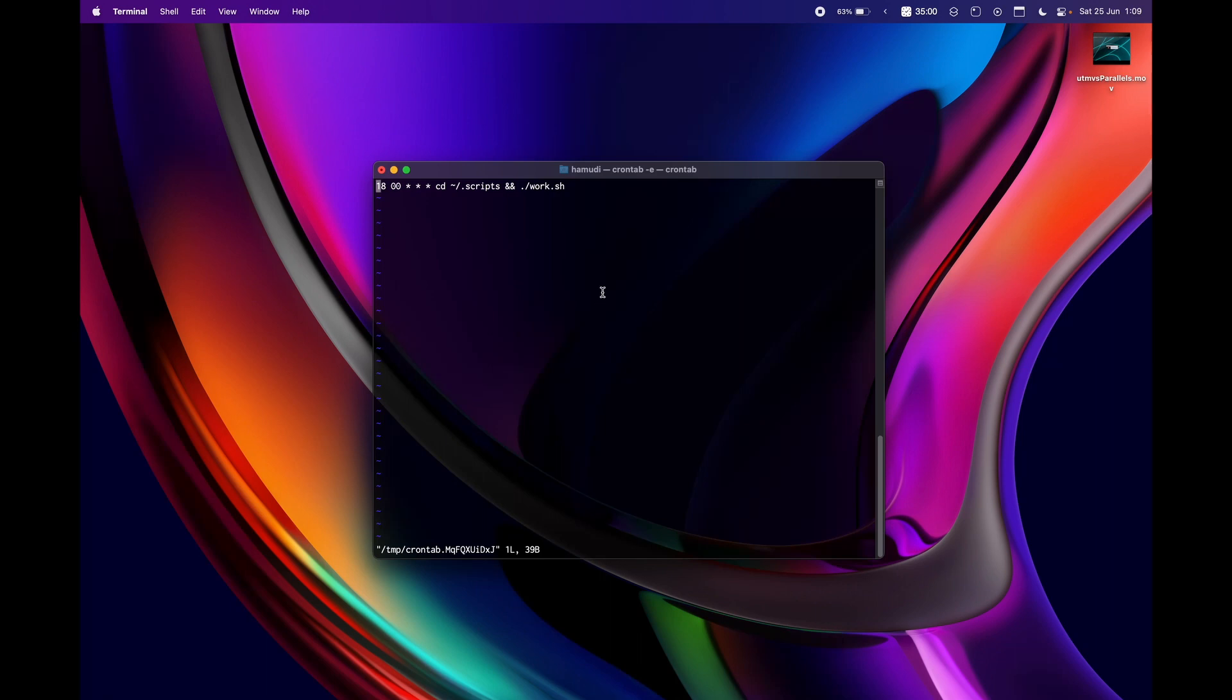Now there is a specific format here for this. This is pretty easy actually. This is representing the minutes, this is representing the hour, so this is like 12 in the midnight and 18 minutes.